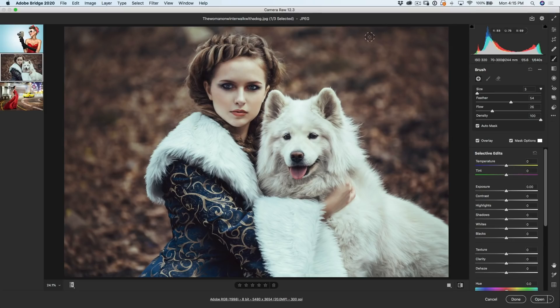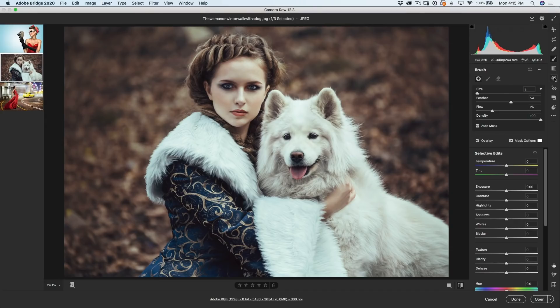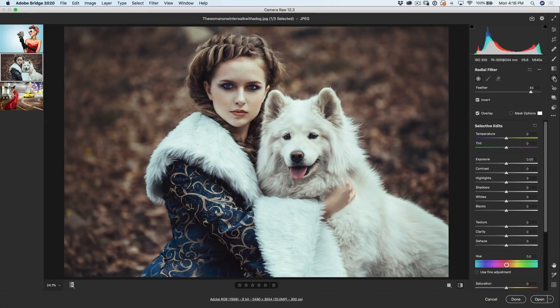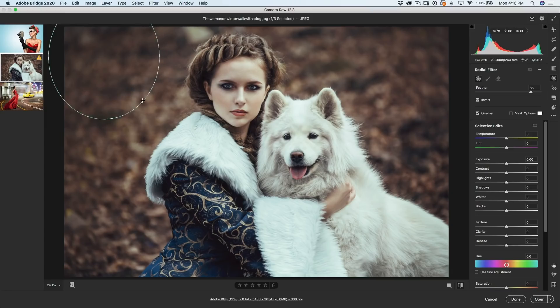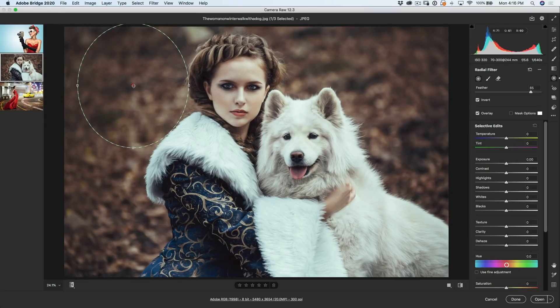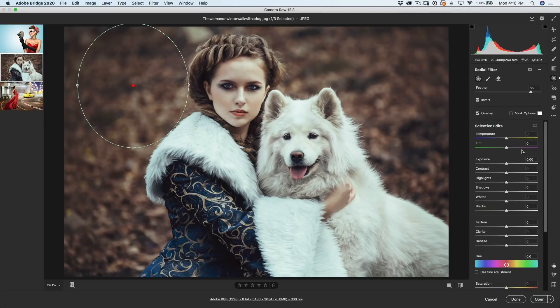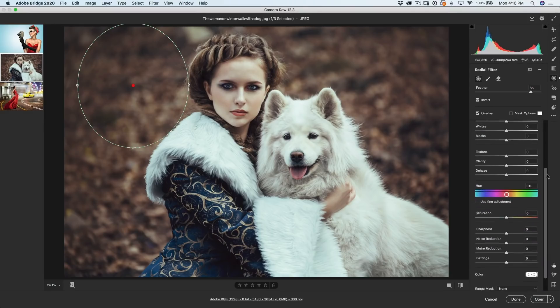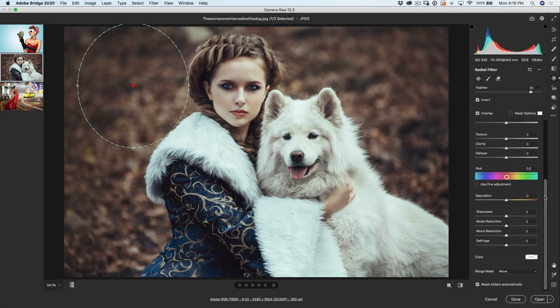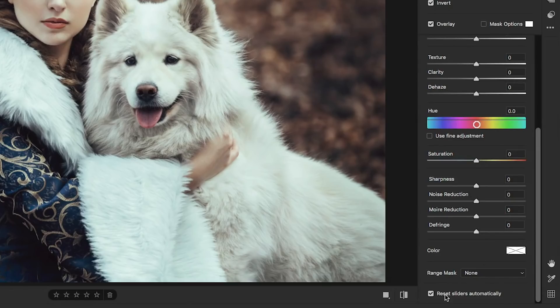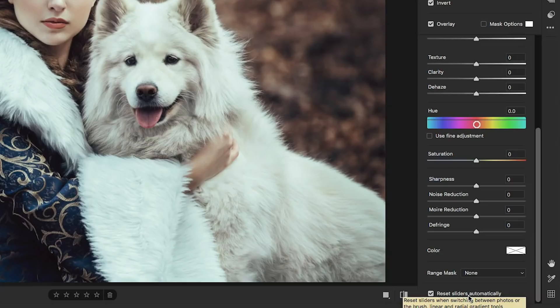Why don't we start by grabbing something like a radial tool and I'm going to make a selection with the radial tool. Notice something here that happened. I didn't have to go back and reset all of these. Normally whenever you go and grab one of these adjustment tools, it takes on the previous settings. So I'm constantly resetting it. So here's a nice thing. If we scroll to the very bottom under any of these tools, reset sliders automatically.